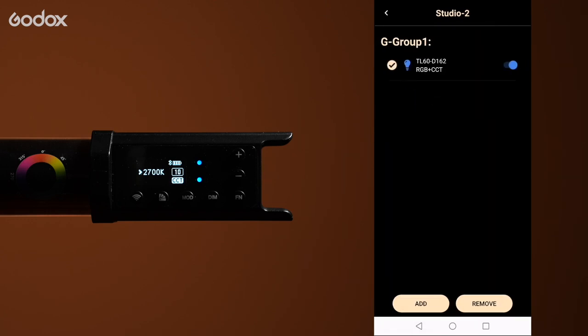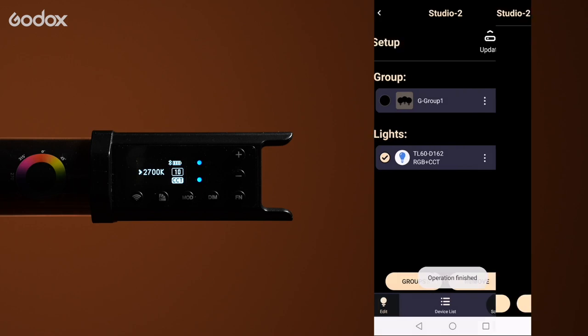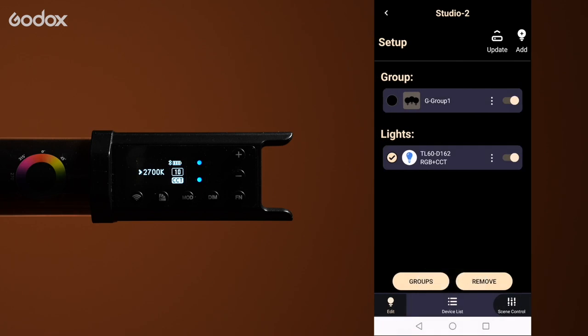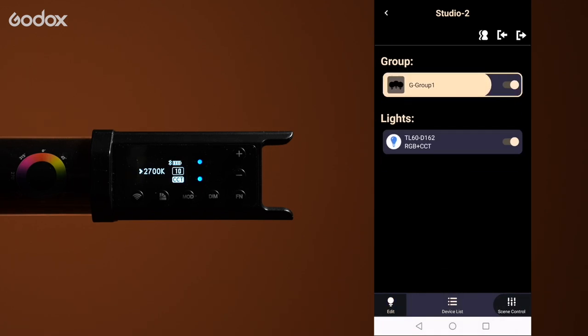In the group you can also remove a light and it shows here again. To return to your groups and lights tap the device list icon.